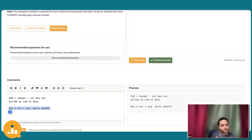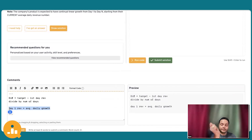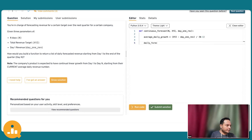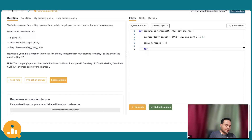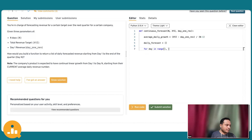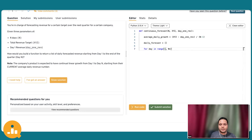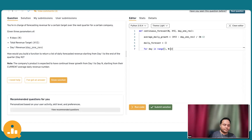Now that we have the average daily growth, the next step is to iterate over the number of days. I'll declare a list called daily_forecast — that's my resultant list. I'll start the for loop: for day in range(1, n+1). We are starting from day 1, and in Python the second parameter in the range function is exclusive, so that's why it's N plus 1.